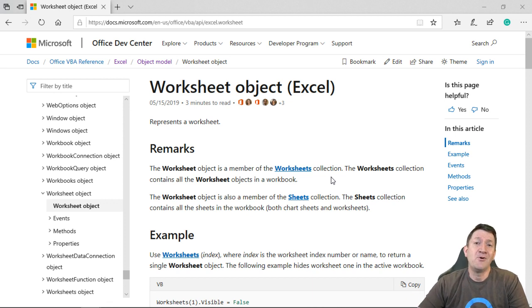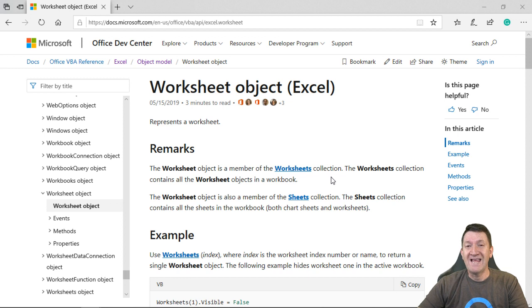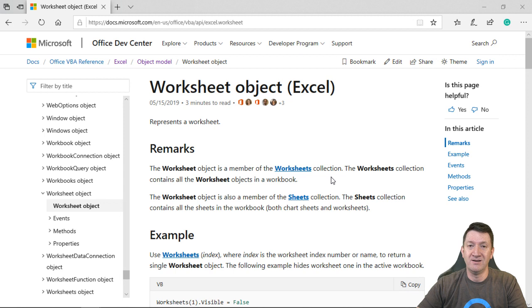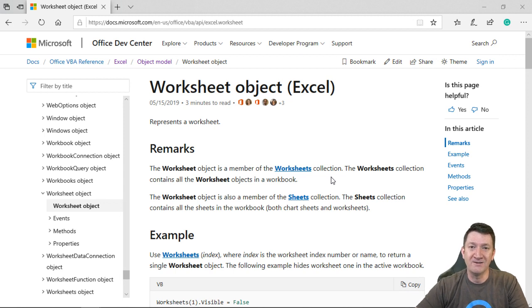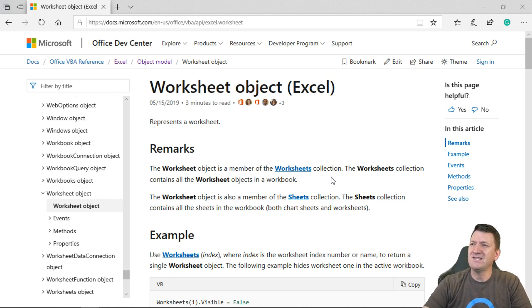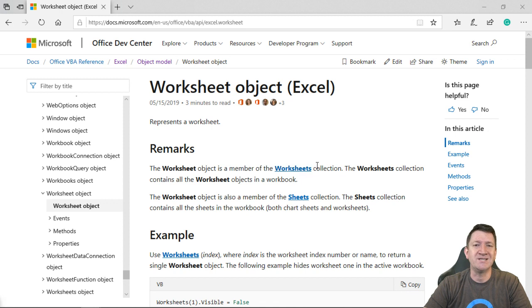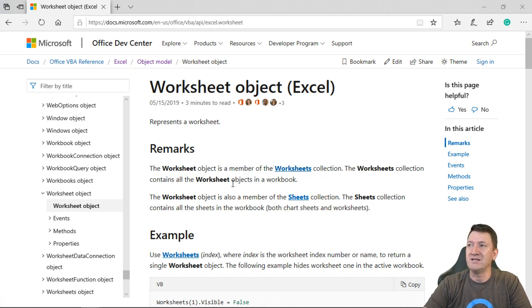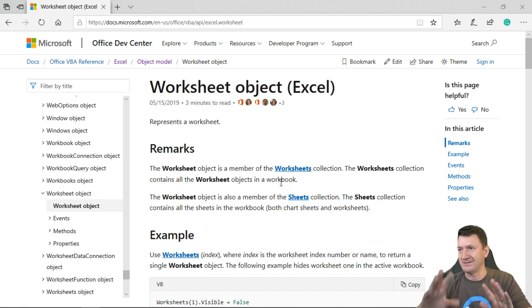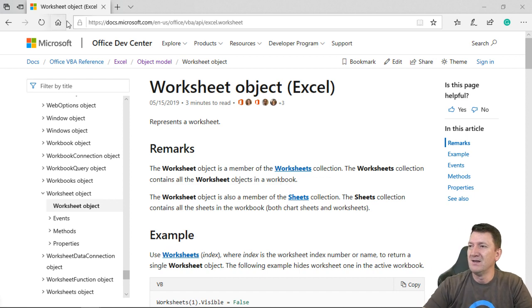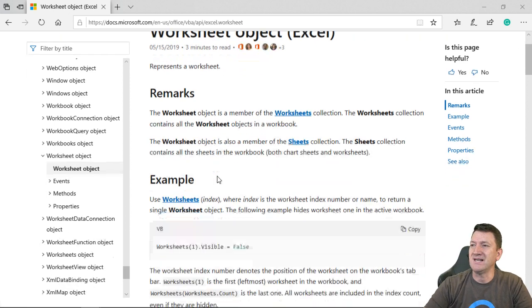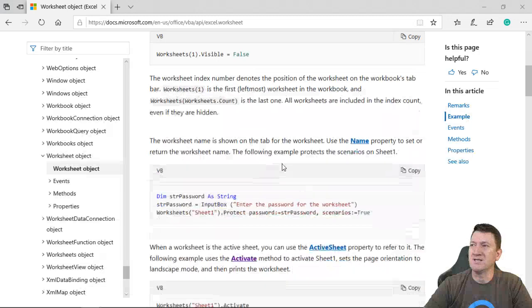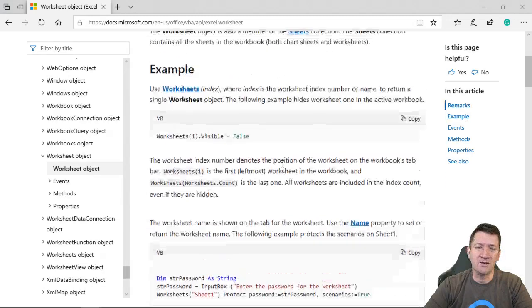Point is, you can have more than one worksheet inside of a workbook. And that worksheet becomes one of a collection of worksheets within your workbook. The worksheets collection contains all the worksheet objects in a workbook. And they'll give you examples of the worksheet object and how you can work with it.